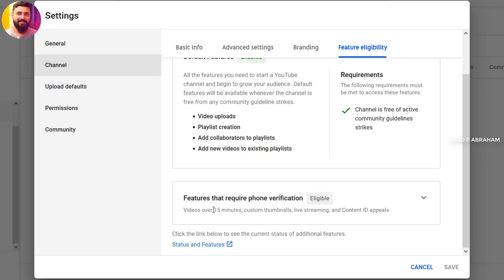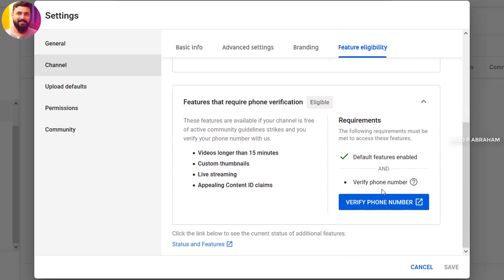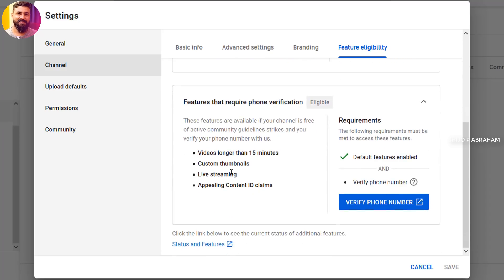Click the Features That Require Phone Verification and click the main button. You will see: Videos Longer Than 15 Minutes, Custom Thumbnails, Live Streaming, and Appealing a Content ID Claim.